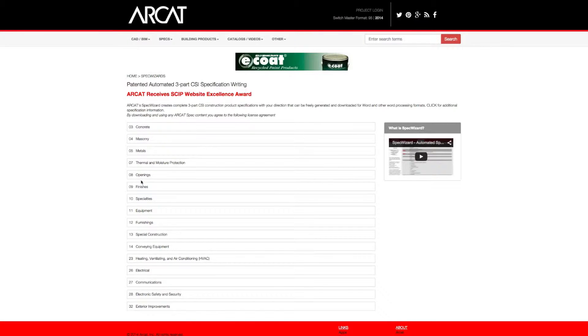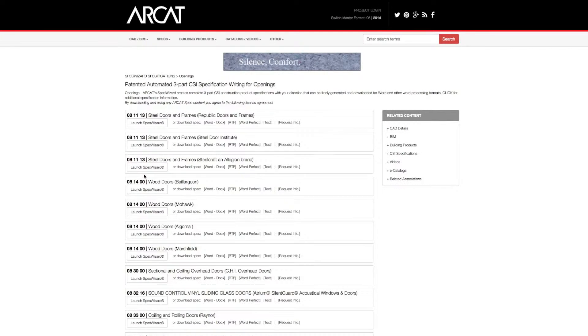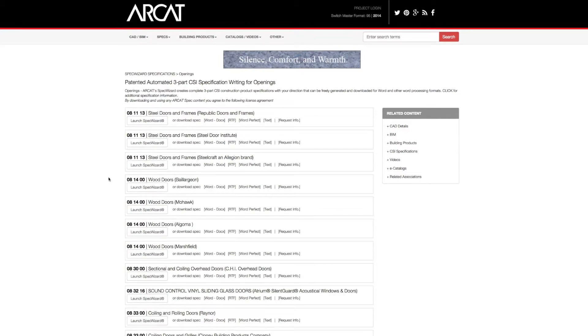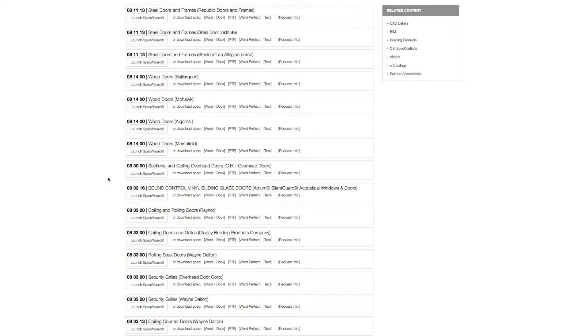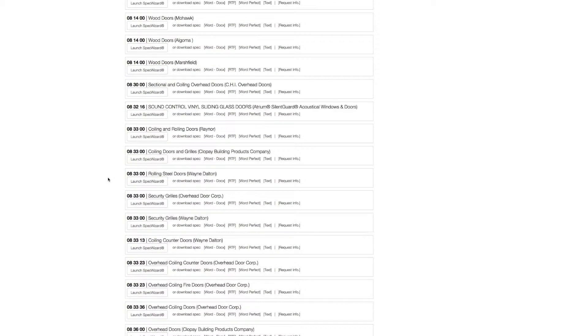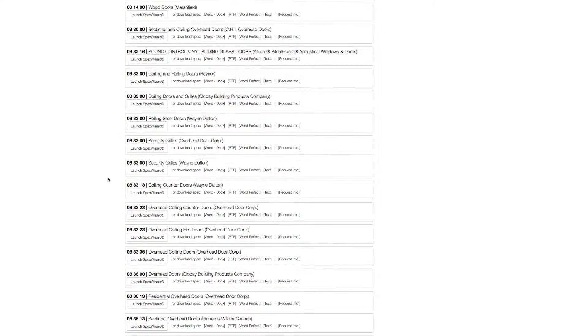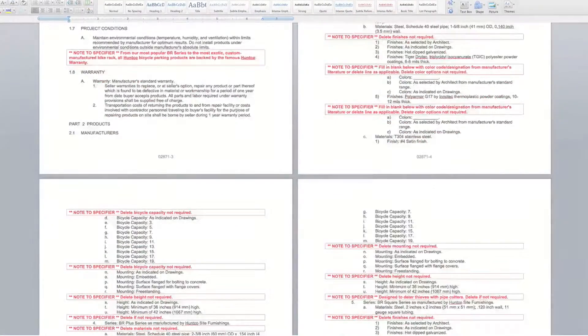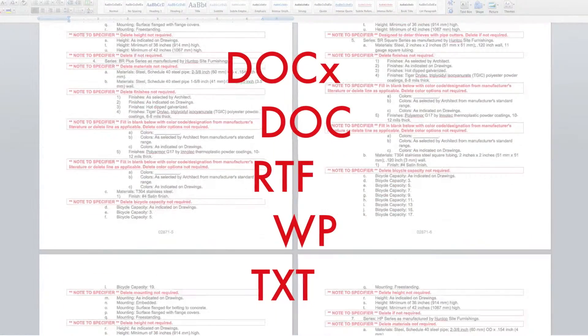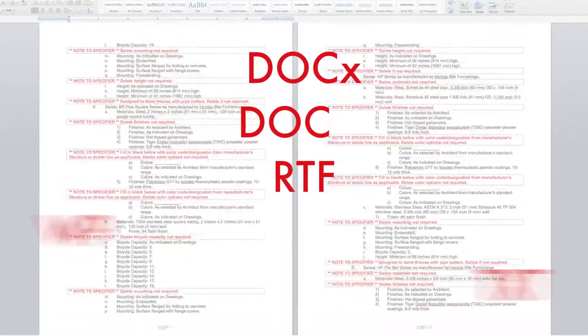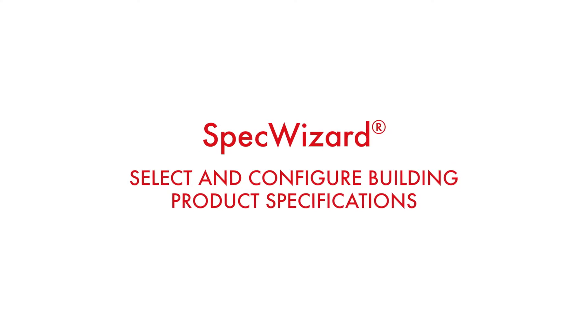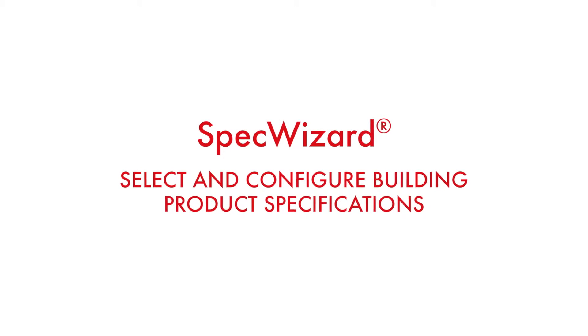The intuitive interface of SpecWizard allows you to select and configure our products fast and accurately. Then, automatically generate a completed CSI three-part formatted specification in just minutes. Let's take a look and show you how simple specifying our products can be with SpecWizard.